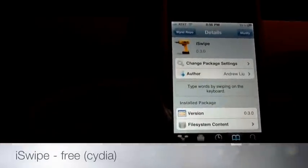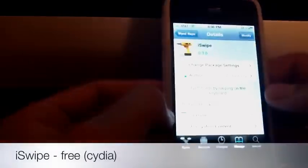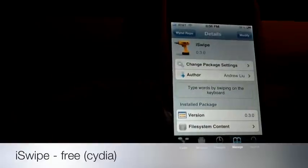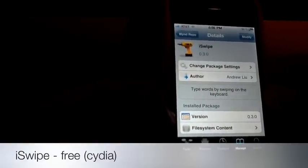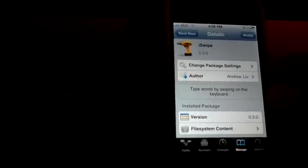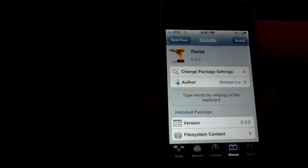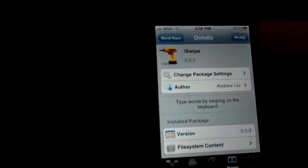This tweak is called iSwipe, and this is pretty much typing words by swiping on the keyboard, kind of like the Android phone. Really nice, and the best part, look at the author.